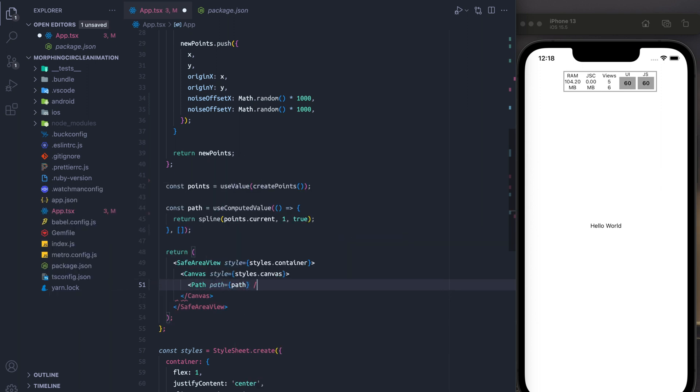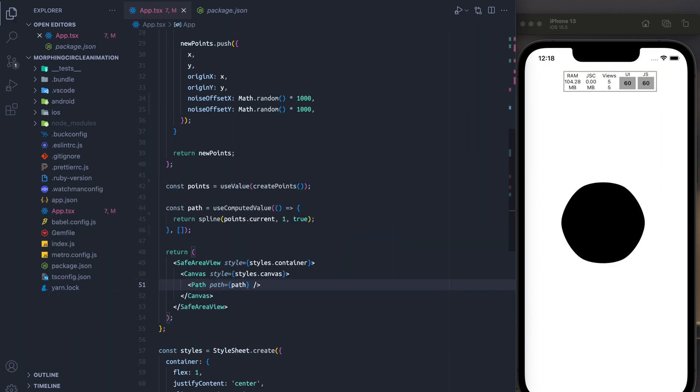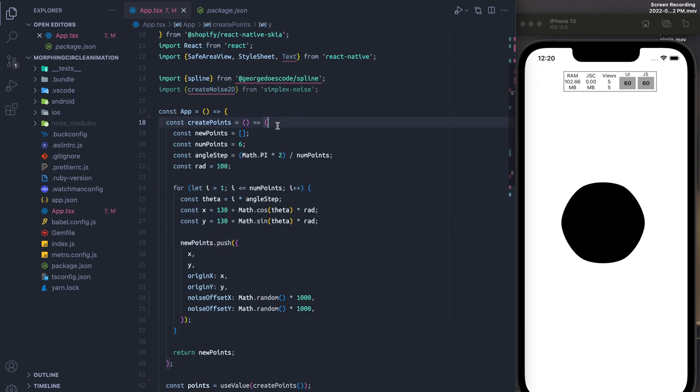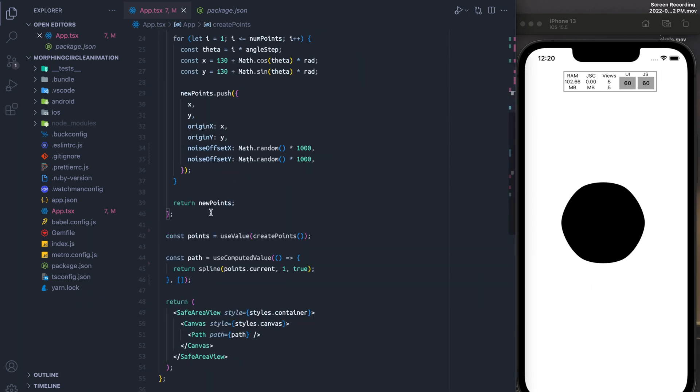Finally, we're going to put our path inside of the path component. And we see our nice static blob.